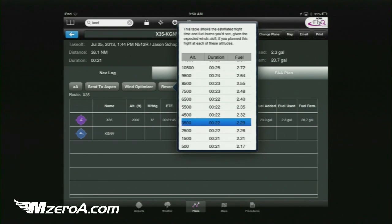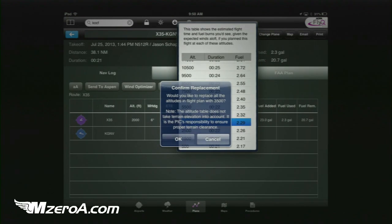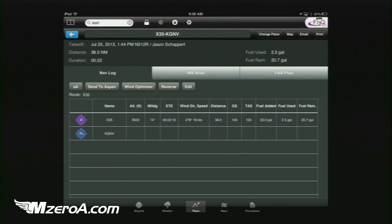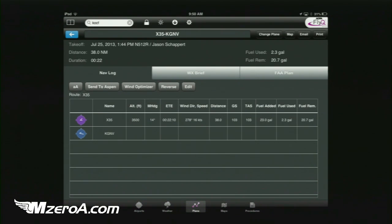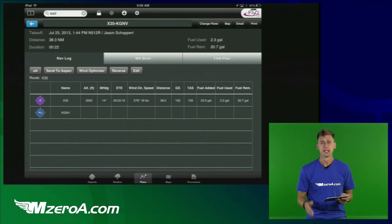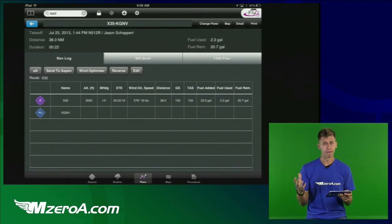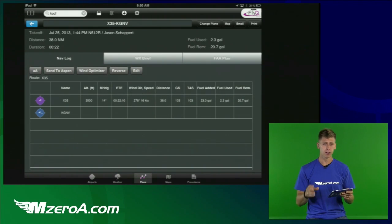Let's say I'm not comfortable flying at 2,000 feet — I'll take the extra minute and bump it up to 3,500 feet. I'll go ahead and change that, and it adjusts my flight plan accordingly, showing distances, ground speed, and fuel remaining. I've already pre-arranged everything with my airplane in there, so I can see all that information. Really nice from that aspect.